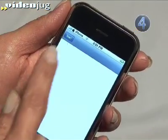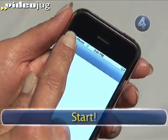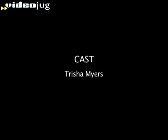Step 4: Start. Hit start. Now you know what to do — go! Go! Go! Thank you.